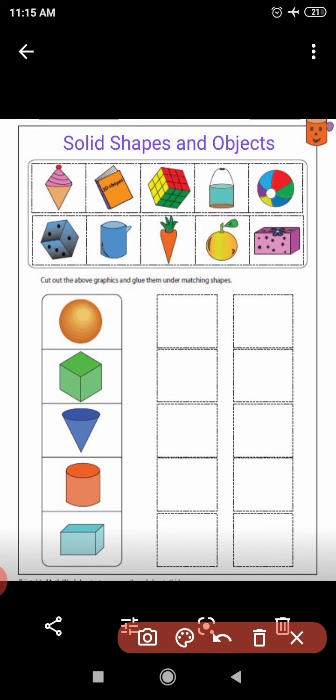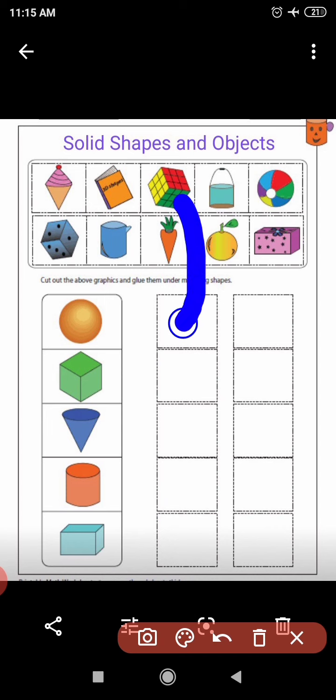Next is a Rubik's cube. A Rubik's cube looks like — tell me with which solid shape I will match it. Yes, it looks like a cube. Rubik's cube looks like a cube.